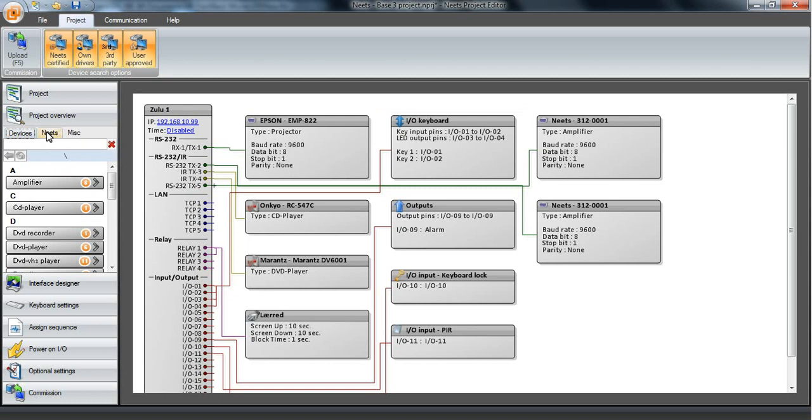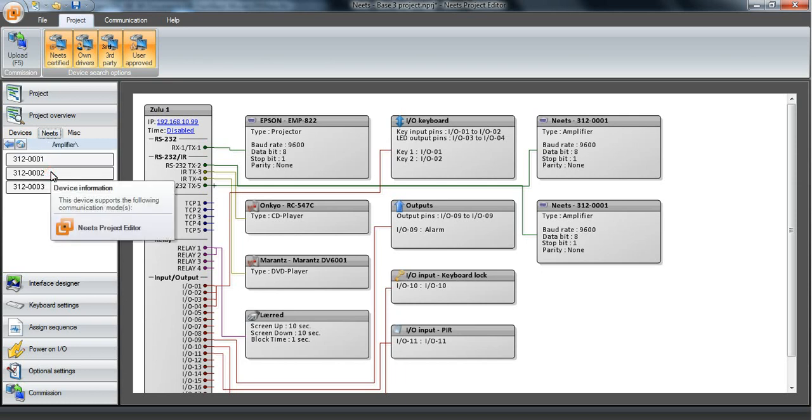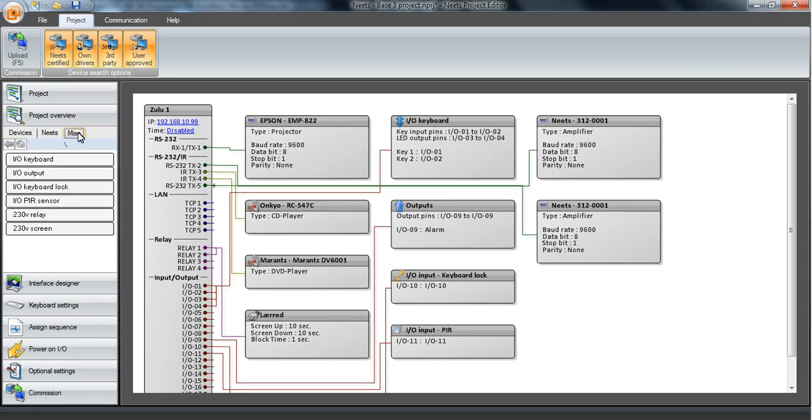Then we have the Needs part where we have all our Needs devices on the PC. It's just a shortcut to finding the Needs products. Then we have the Miscellaneous part where we, as shown before, can attach keyboards or keyboard lock, screens, and so on.